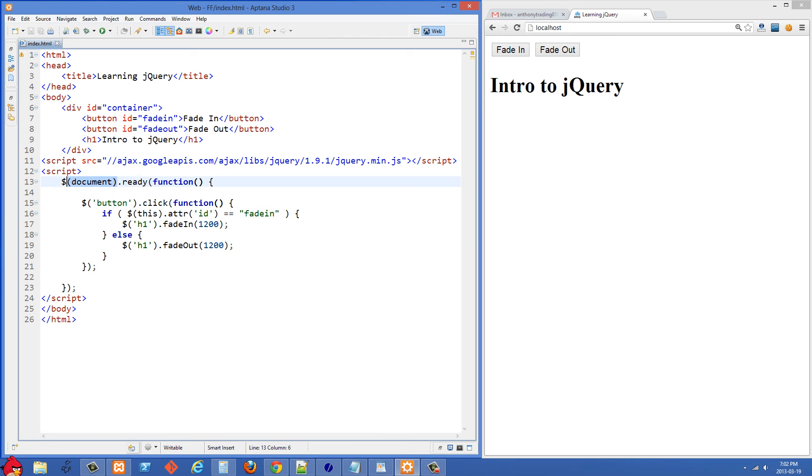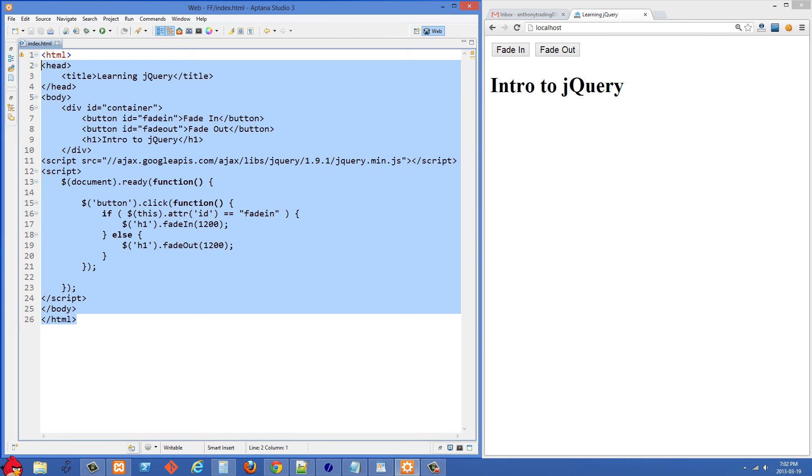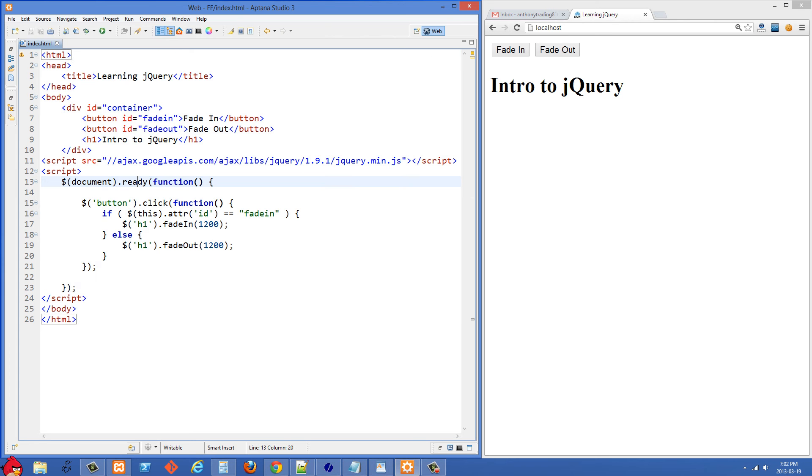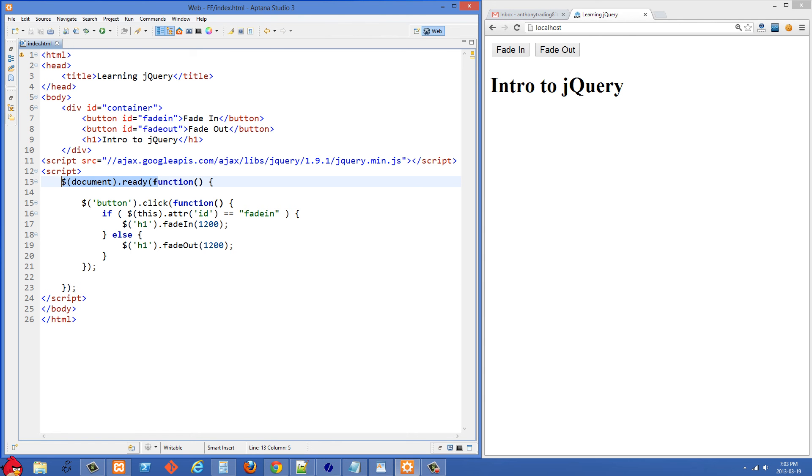Once the document is ready, i.e. once all of this HTML has been downloaded and it's ready in our DOM, then we are going to start manipulating it. So once the DOM is ready or the window.onload event, we're going to run this callback function. And 99% of the time all of your jQuery code should be inside a document ready function.